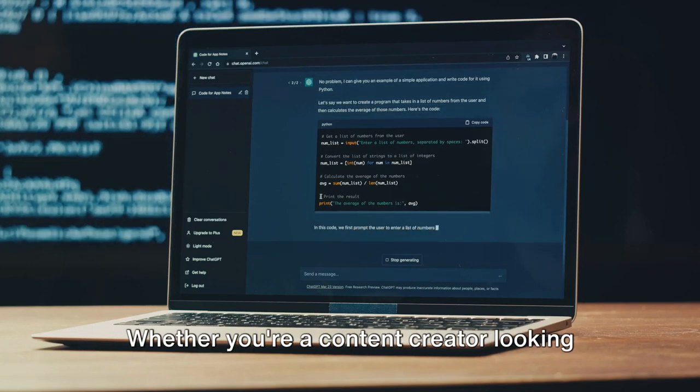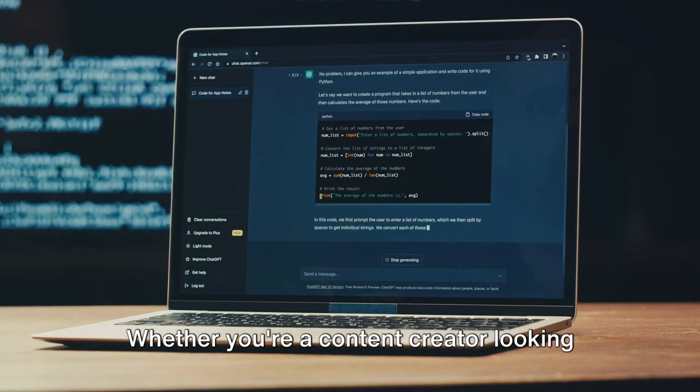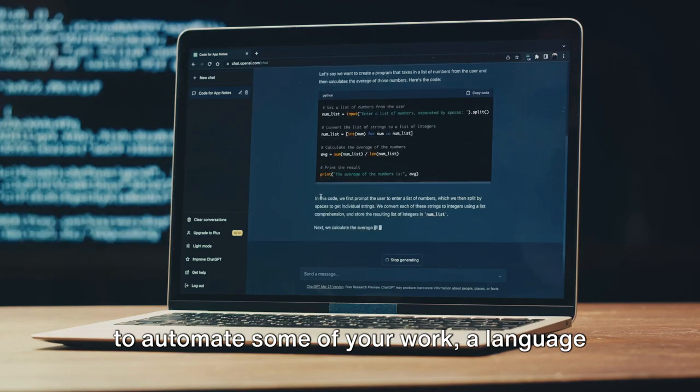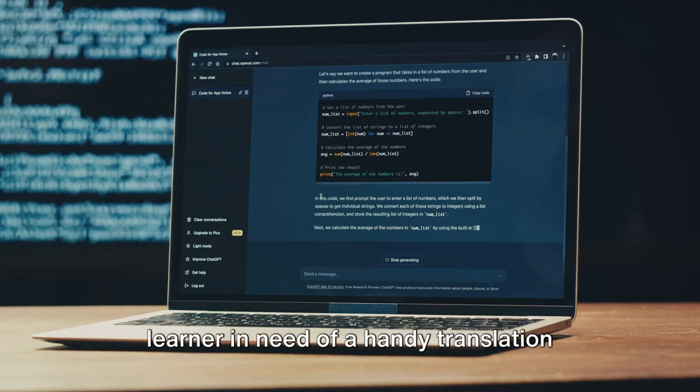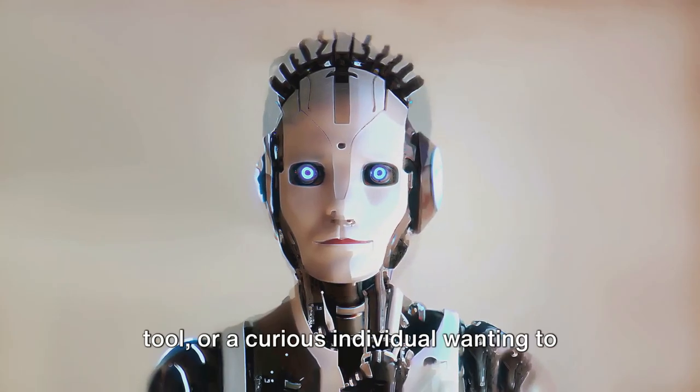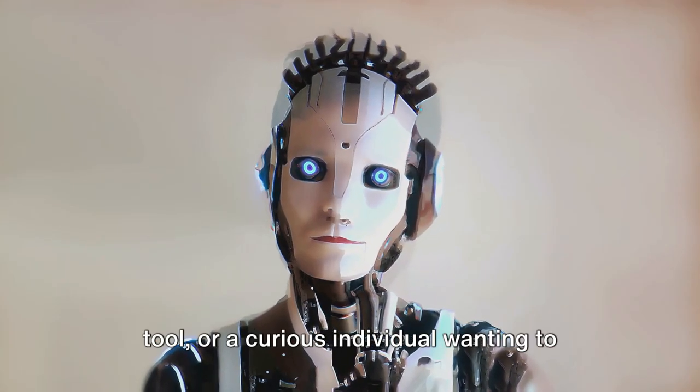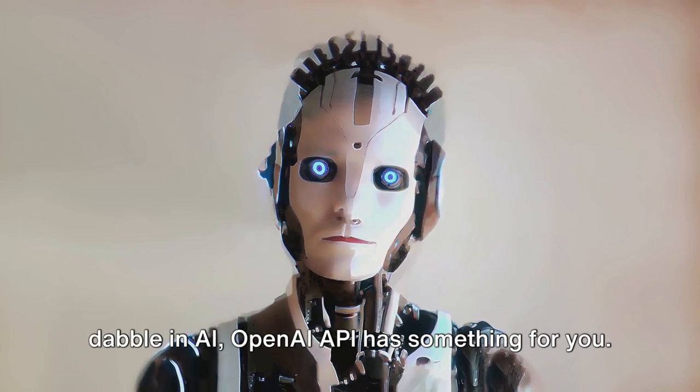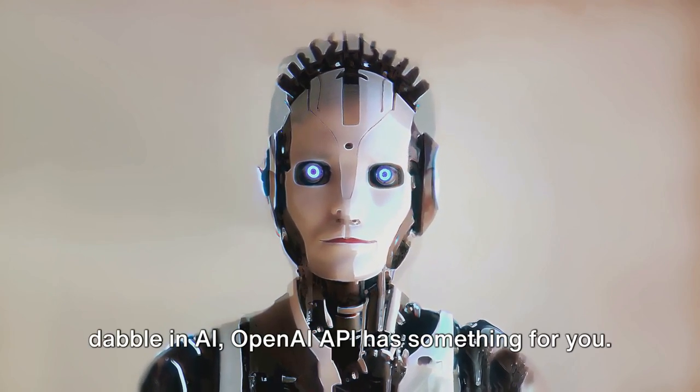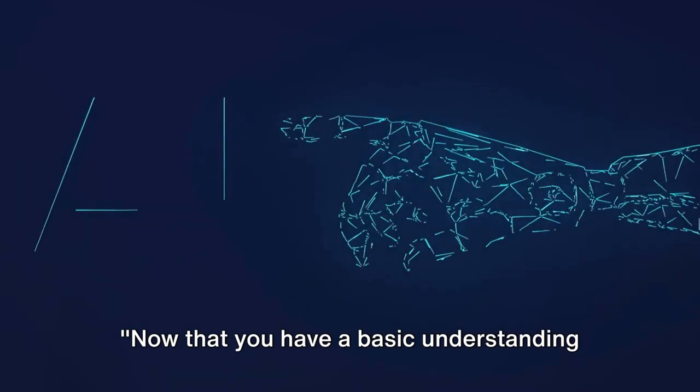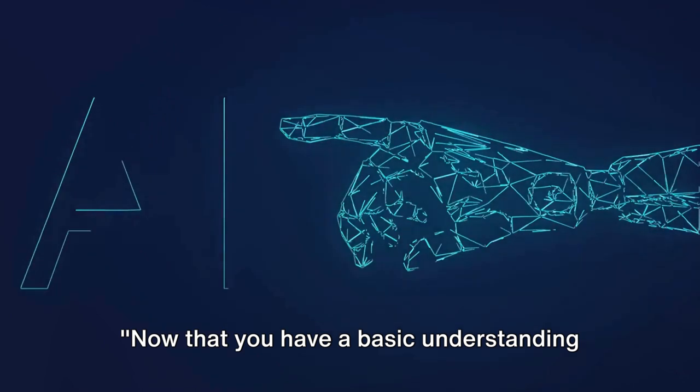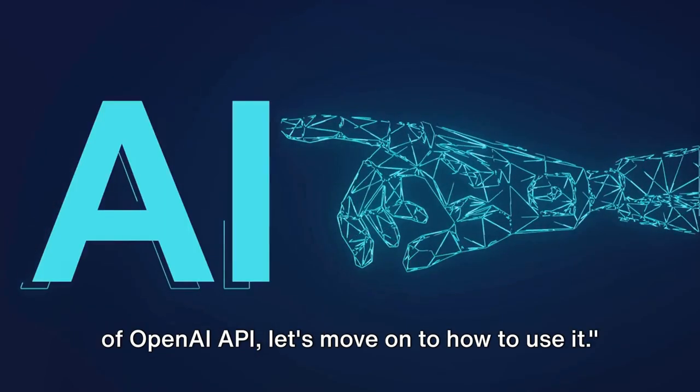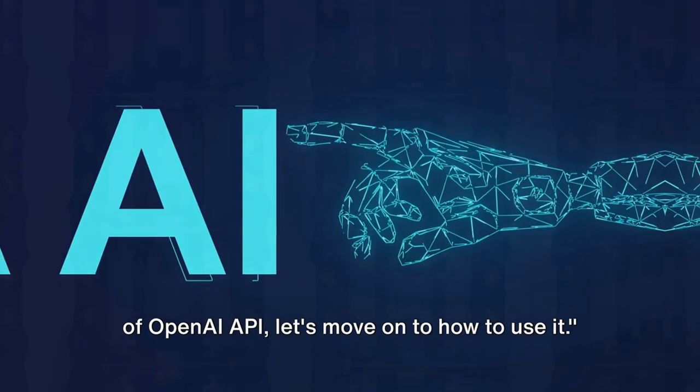This simplicity and user-friendliness mean that anyone can harness the power of AI using OpenAI API. Whether you're a content creator looking to automate some of your work, a language learner in need of a handy translation tool, or a curious individual wanting to dabble in AI, OpenAI API has something for you.